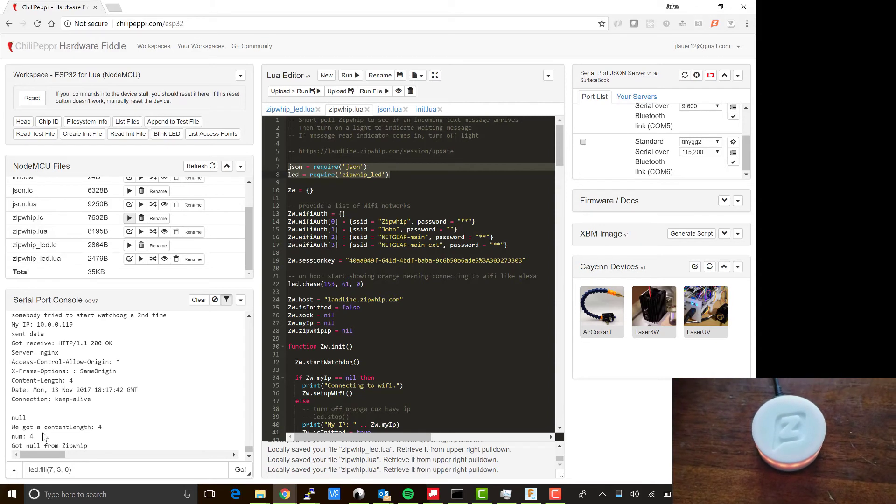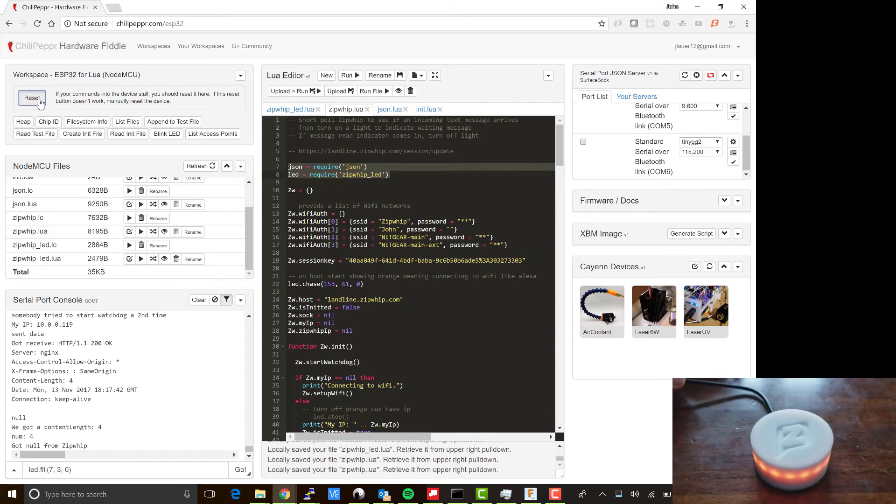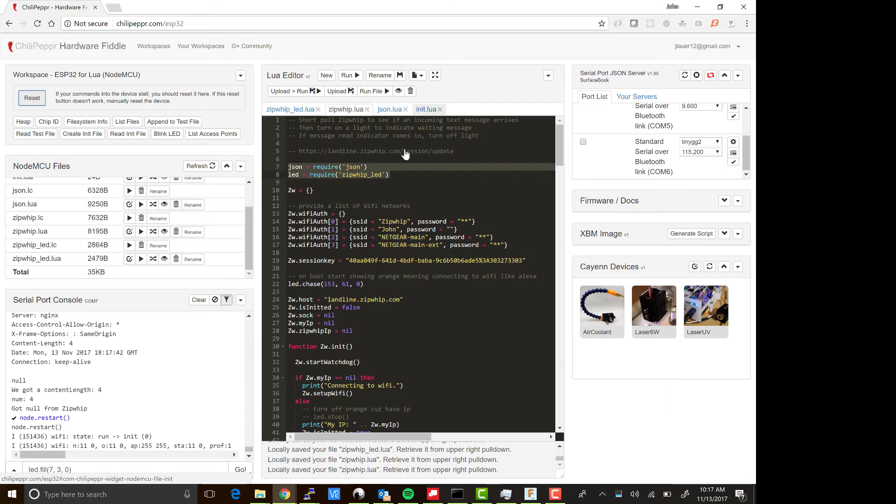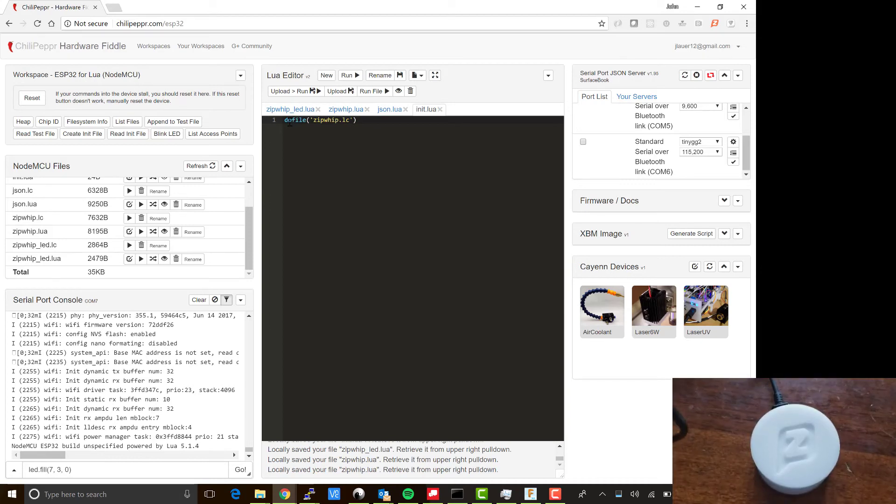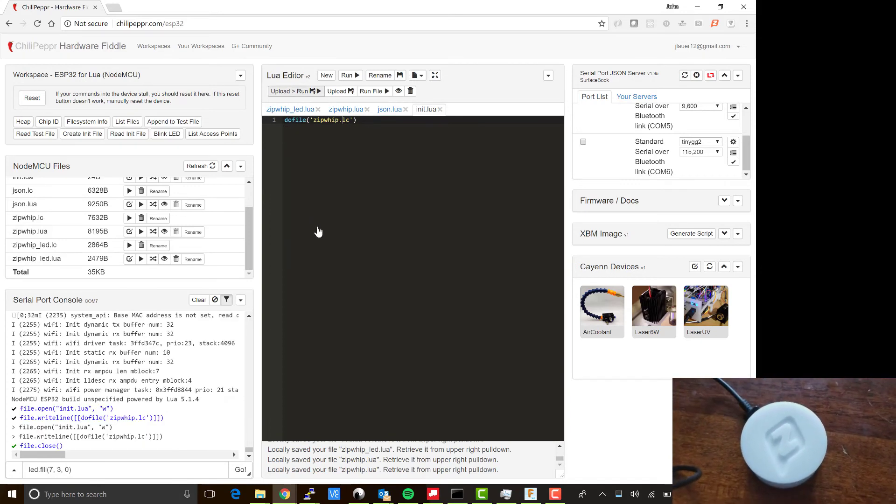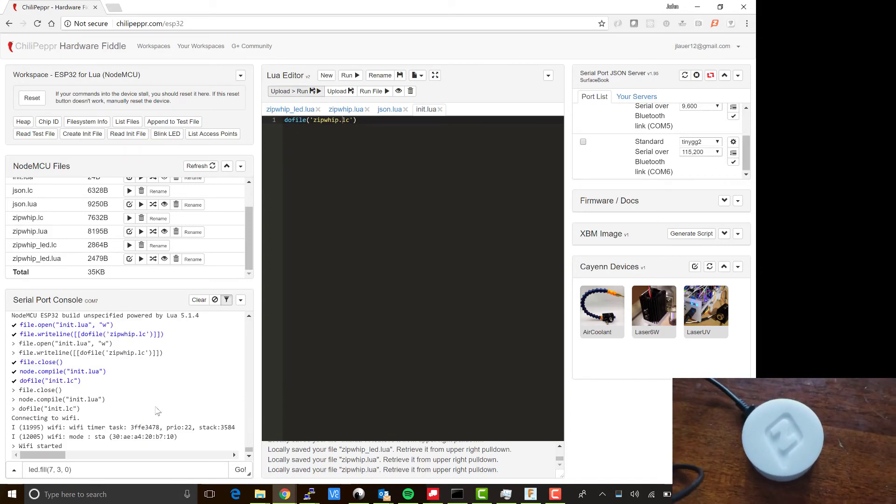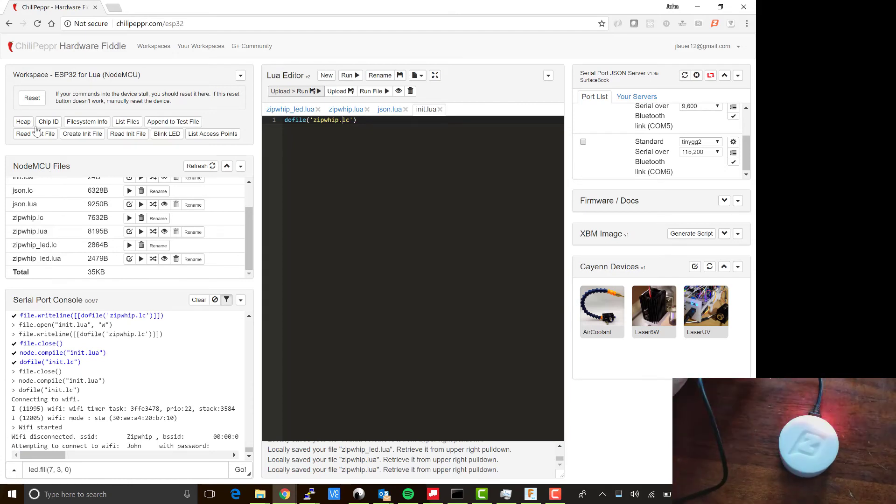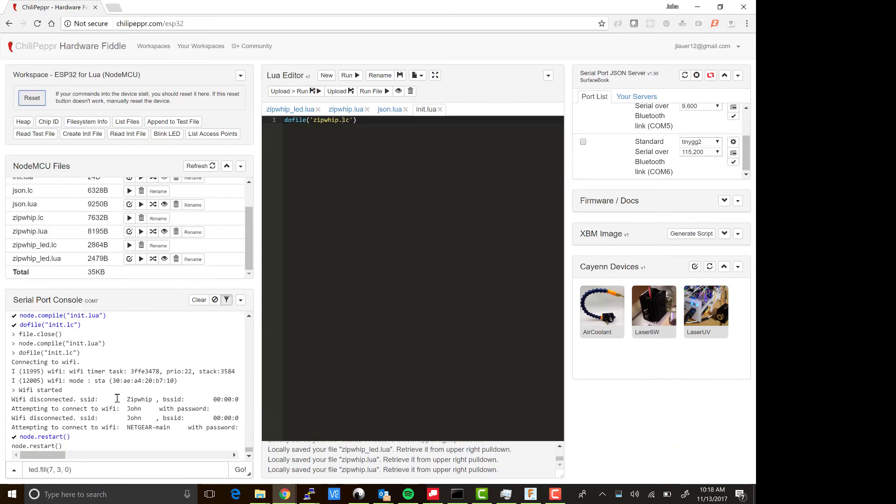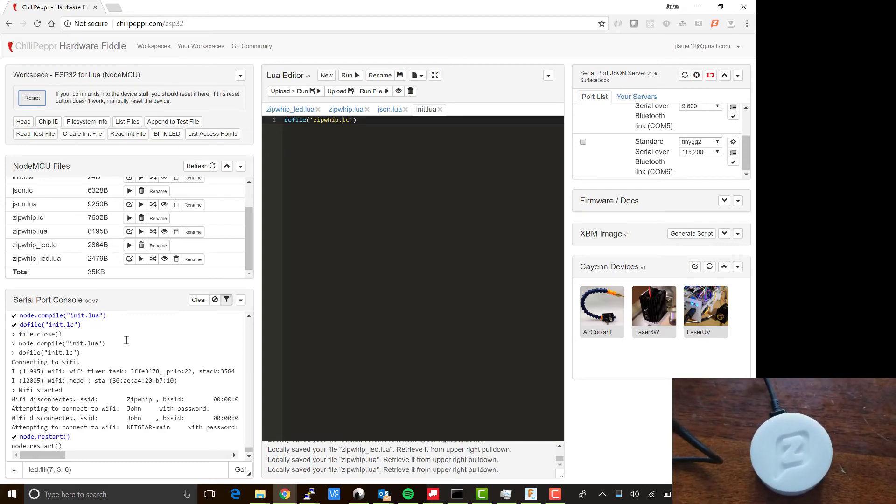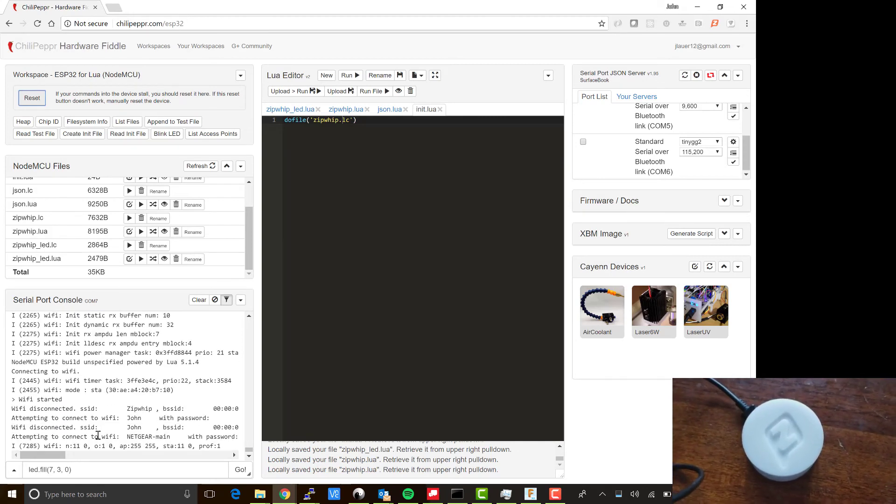We can go ahead and run the script. Wi-Fi started, it's connected, we got our IP, and then we did our first short poll. I'm going to hit reset. Of course, you want it to turn on by itself once disconnected from the computer, so you want to make your init.lua have a really simple do file command in it. I'll upload and run that. That is now uploaded. I'll hit reset to make sure that works, and we are good to go.